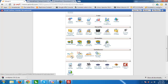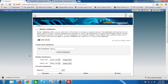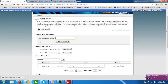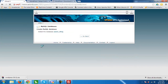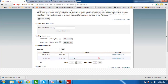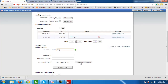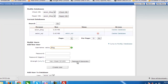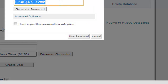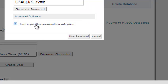We go to MySQL Databases in cPanel. We enter 'blog' as the database name so we know in the future that this database is from our blog. We click Create Database, then go back. Now we create a username — also 'blog' — so we know this username is associated with our blog.